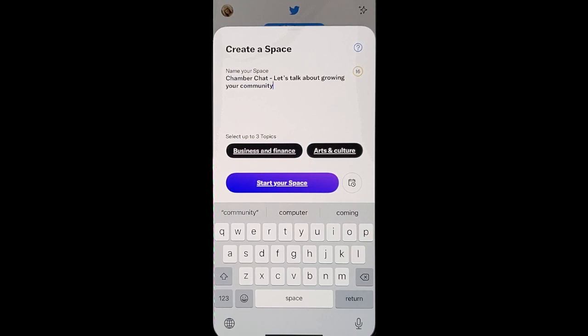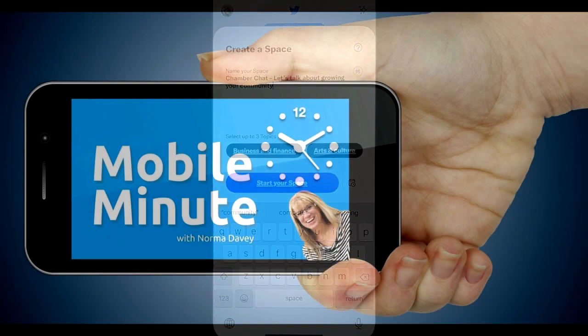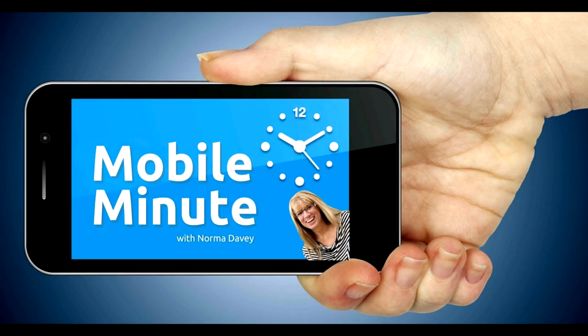If you found this tip helpful, be sure and give it a thumbs up. Thank you for watching your Mobile Minute.